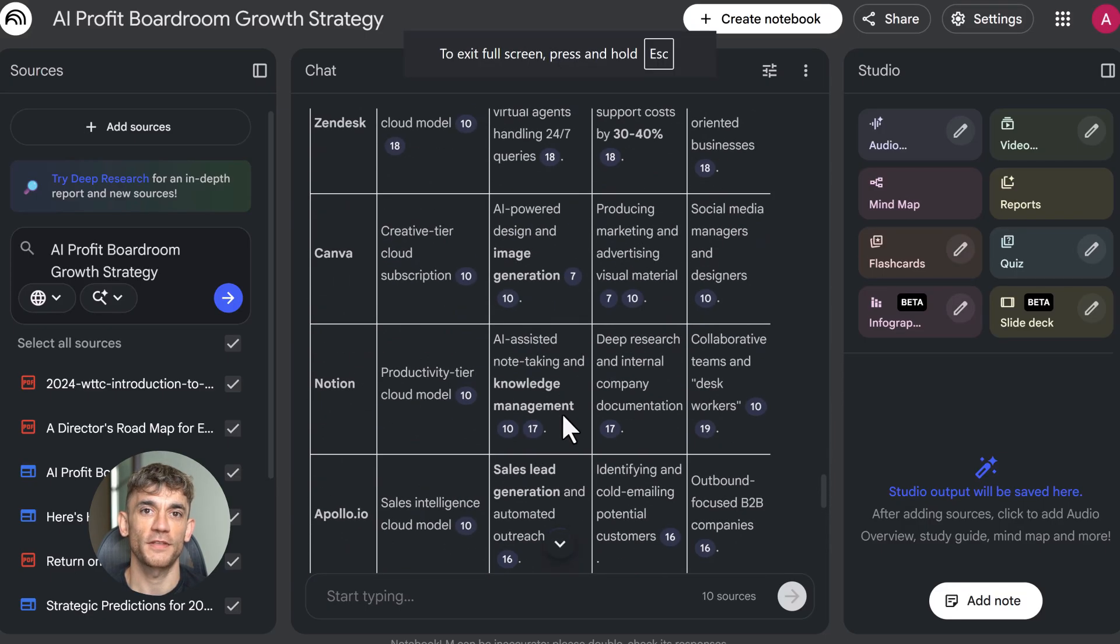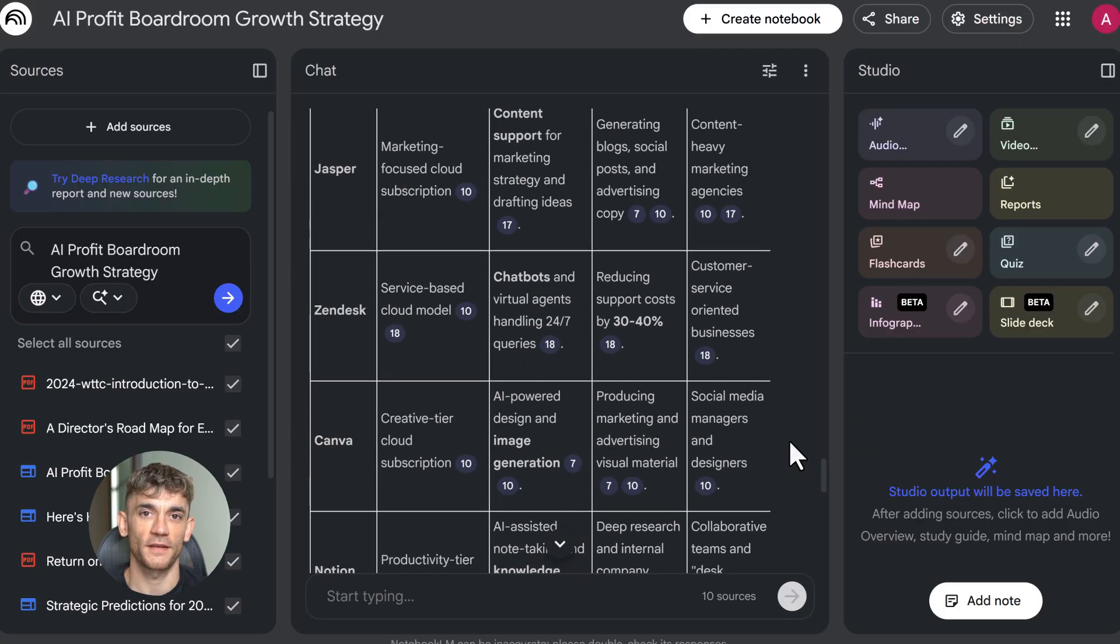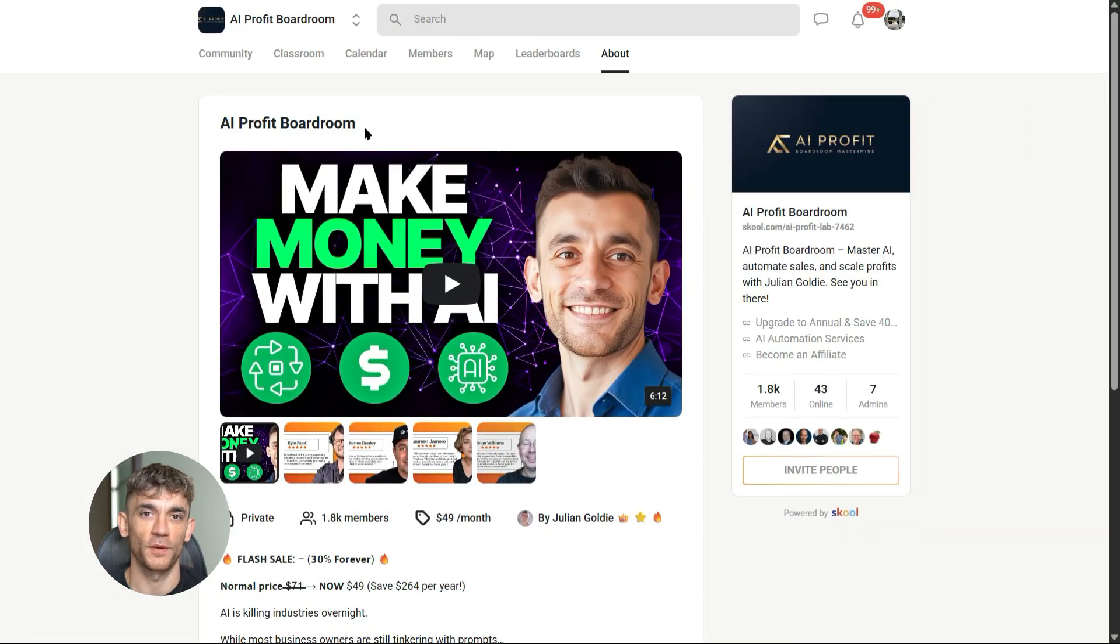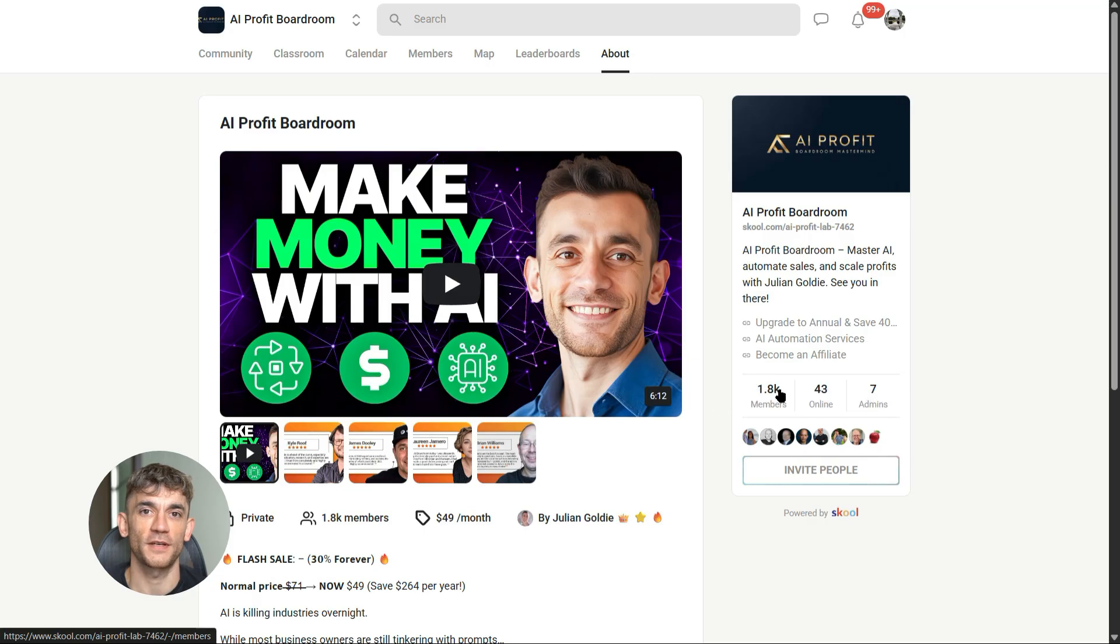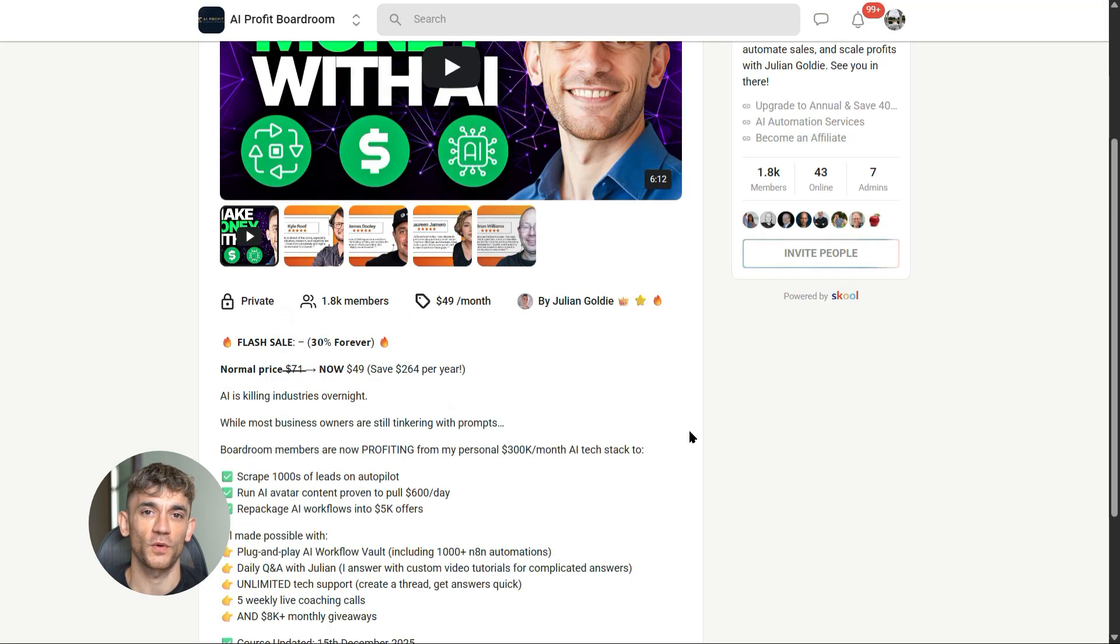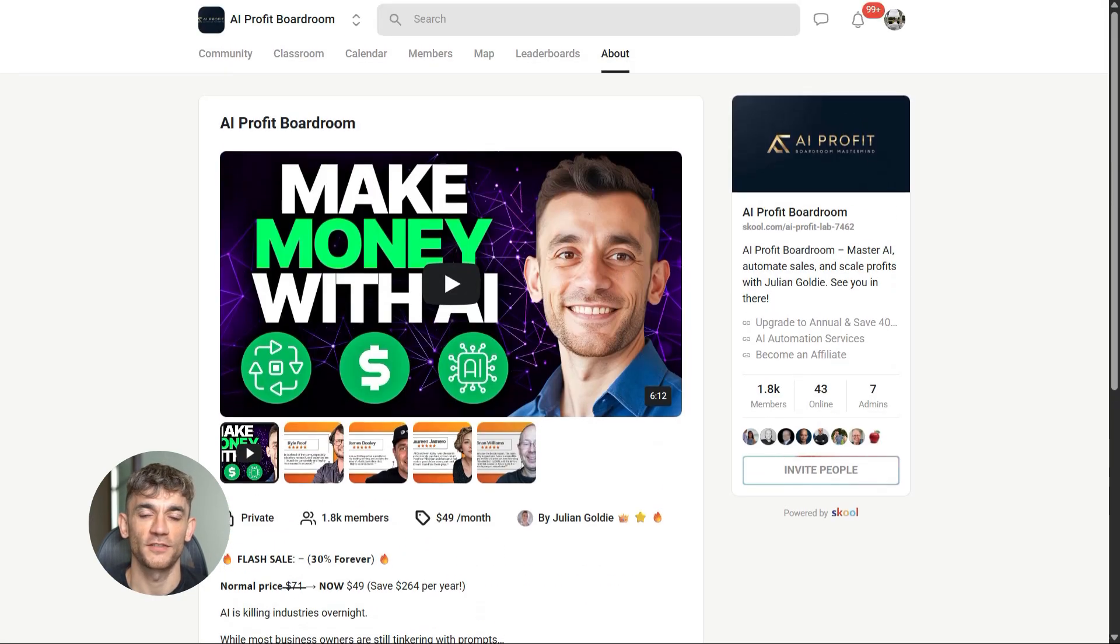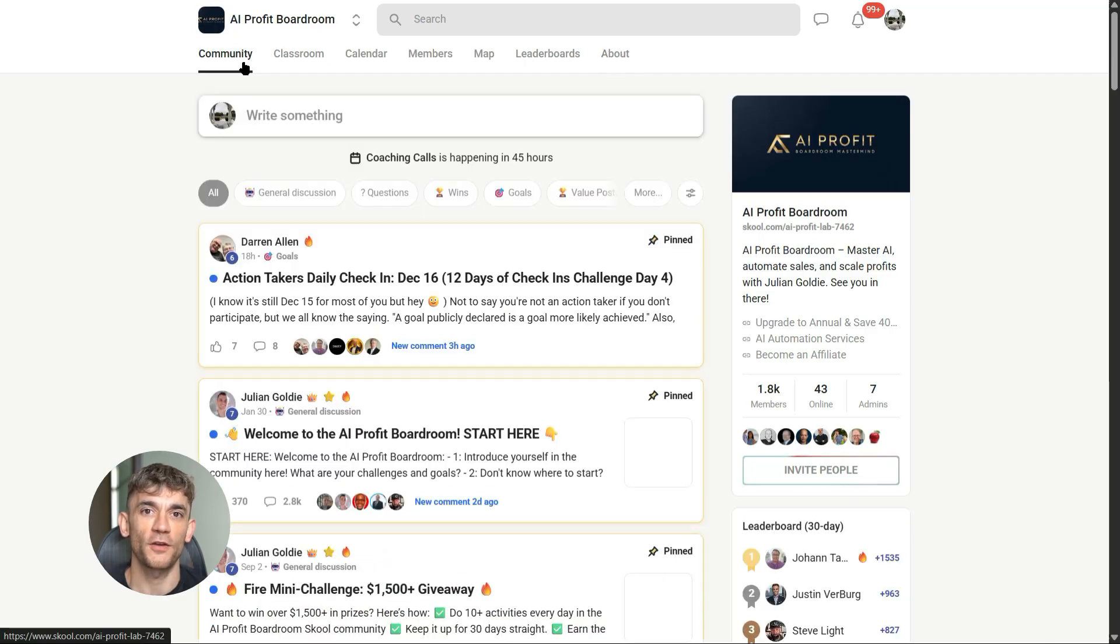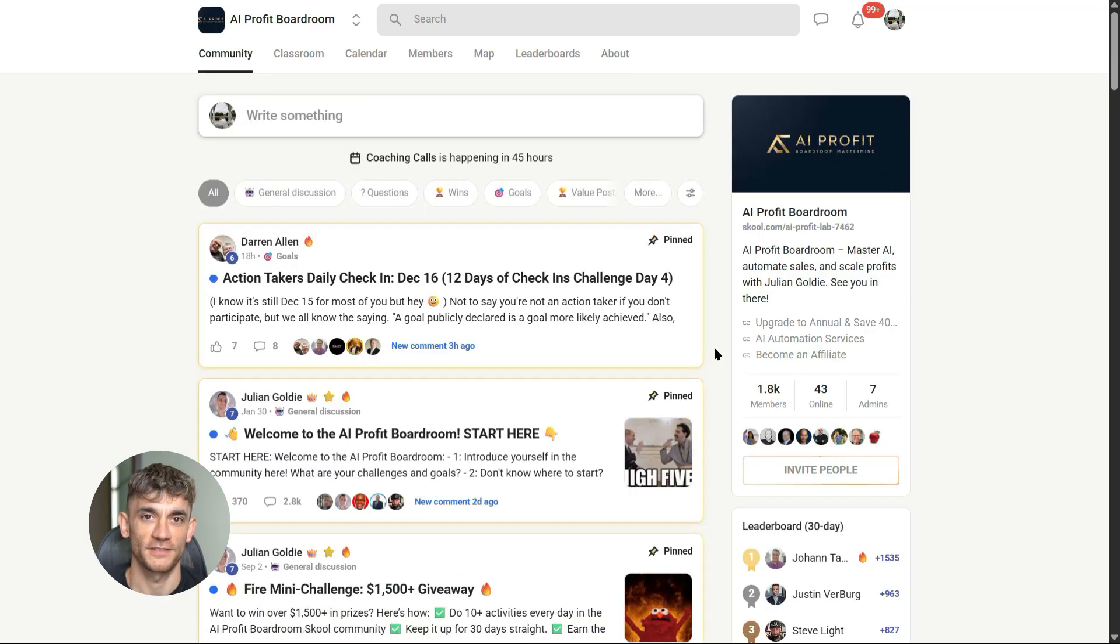And if you want to learn how to save time and automate your business with AI tools like Notebook LM, you need to check out the AI Profit Boardroom. We break down exactly how to implement these tools in your business, whether you're running an agency, e-commerce store, or any online business. We show you the exact workflows, the prompts, and the strategies that actually work. Check the link in the description.